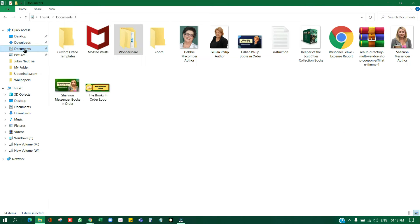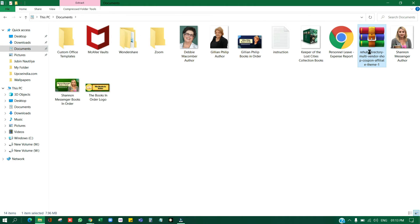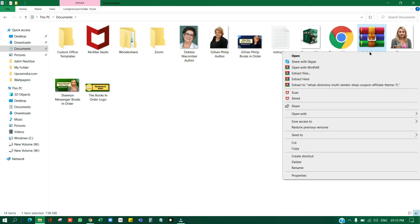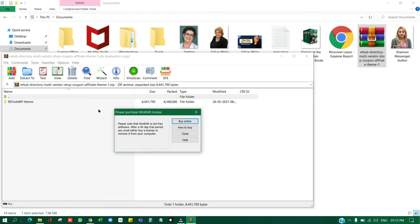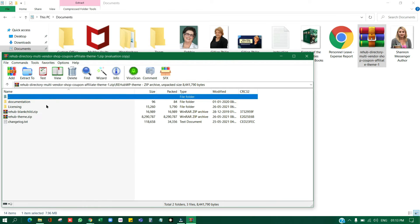I have downloaded the Rehab theme to my documents folder. Now, because it's a zip file, if you open it you will see some files: a 'rehab' folder, and under that two files — rehab theme and rehab child. What people generally do is install the whole package, but that is not the right way.